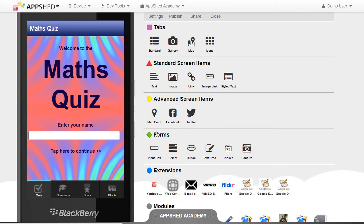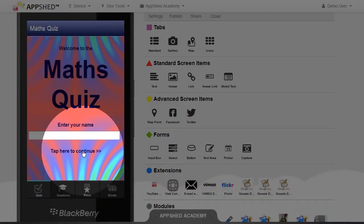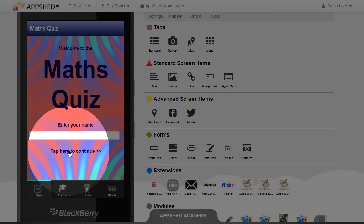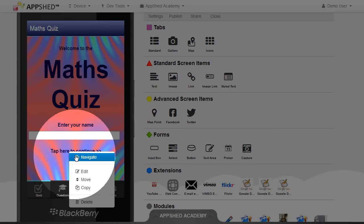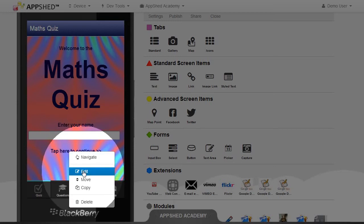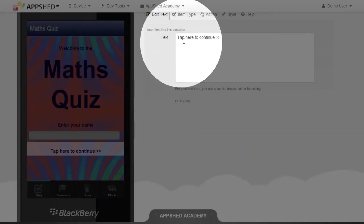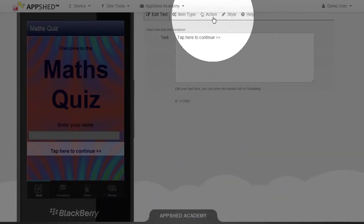We also need this link to automatically go to the questions tab once it's reset the variables. So we need to change the JavaScript. Go in Edit. Go to the Action.